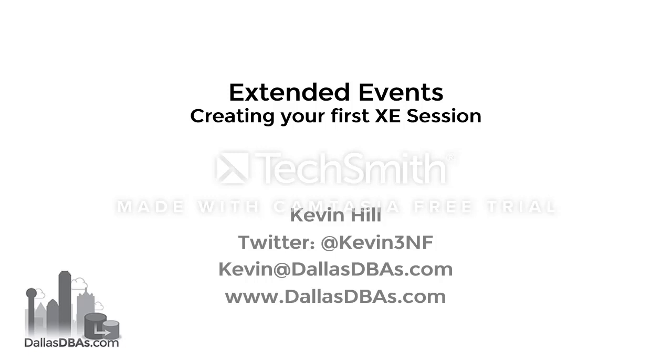If you have questions I can be contacted through comments on this video, through my blog at DallasDBAs.com, through Twitter using the handle @Kevin3nf, or via email to Kevin@DallasDBAs.com. I will try to get back to you with any questions as soon as possible.